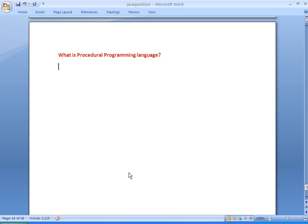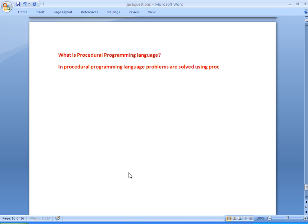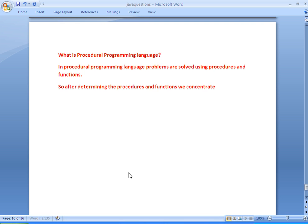How do we solve problems using a procedural programming language? In procedural programming language, we solve problems using a set of procedures and functions. Here we concentrate more on procedures and functions rather than data. So after determining the procedures and functions, we then concentrate on data, but the main focus is on designing the procedures and functions.